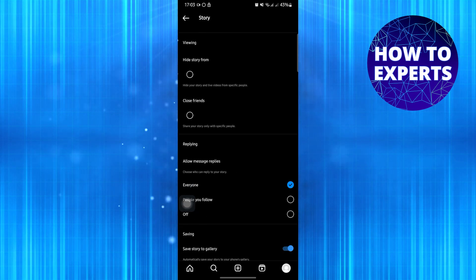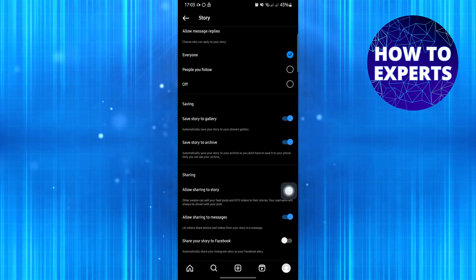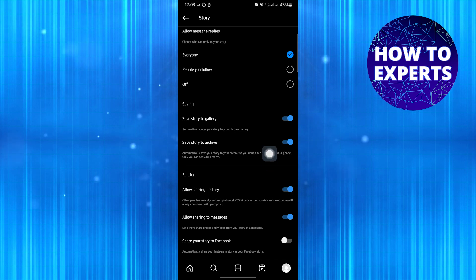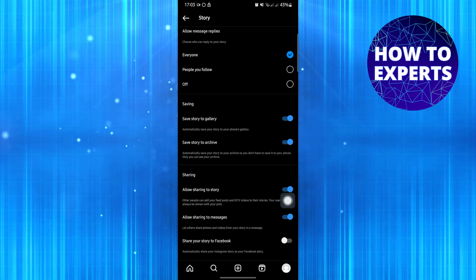After that, tap on Story. Now scroll down and turn on the toggle Allow Sharing to Story.